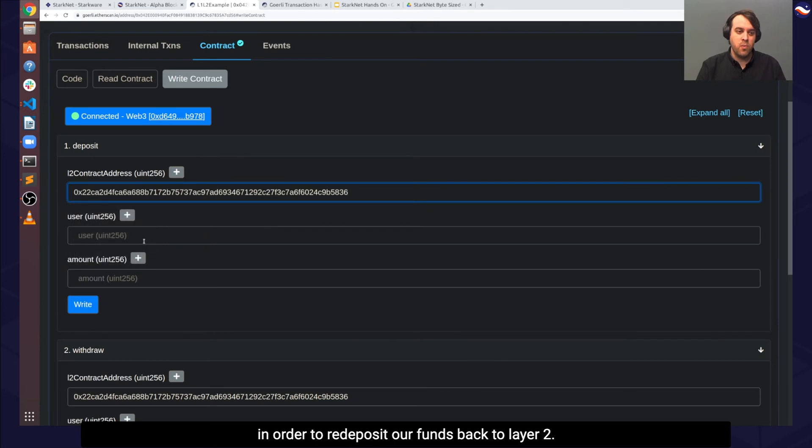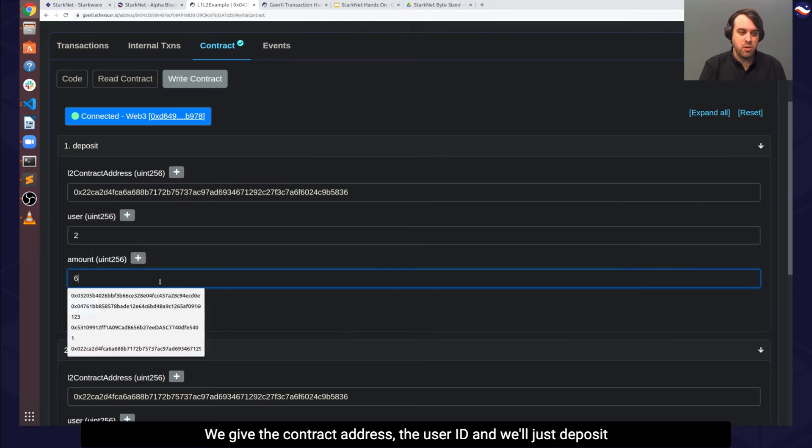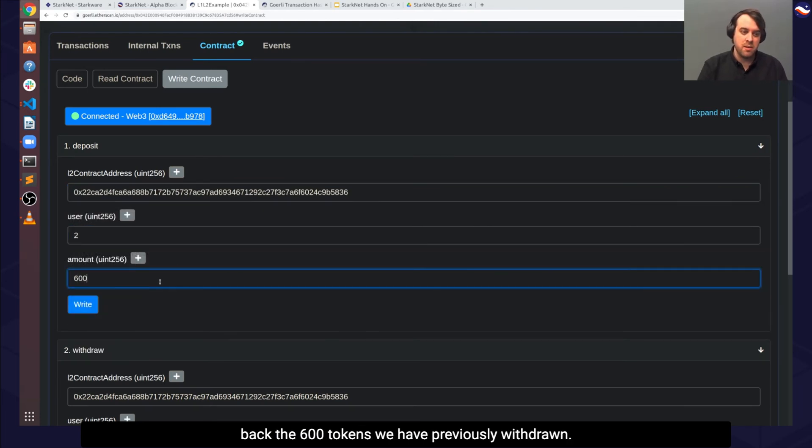We give the contract address, the user ID, and we'll just deposit back the 600 tokens we have previously withdrawn.